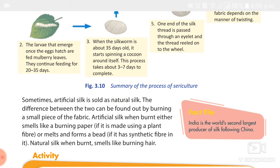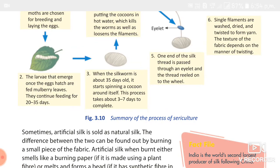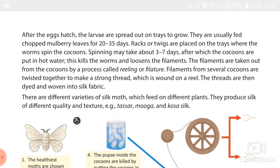The second variety is called Mugga silk. It is the product of silkworms that feed on Soma and Salu leaves. It is found in the Brahmaputra Valley.